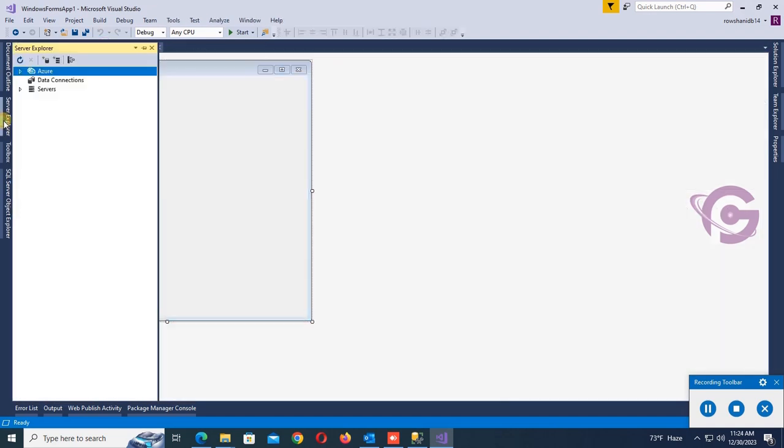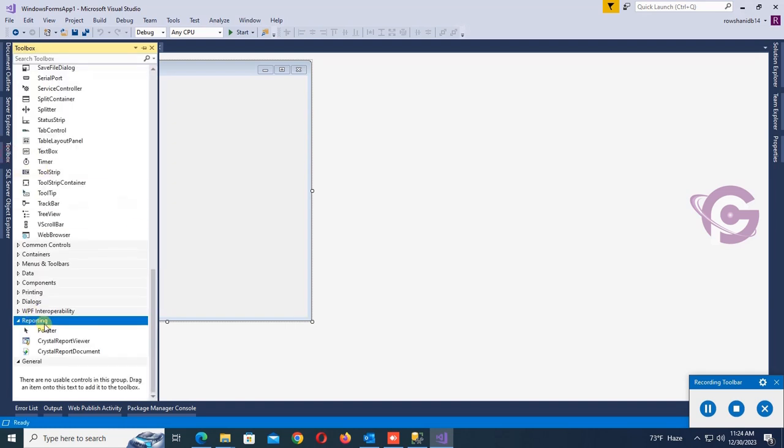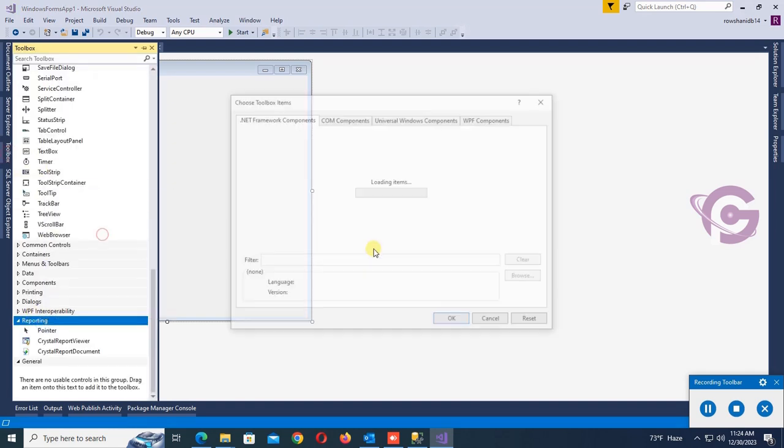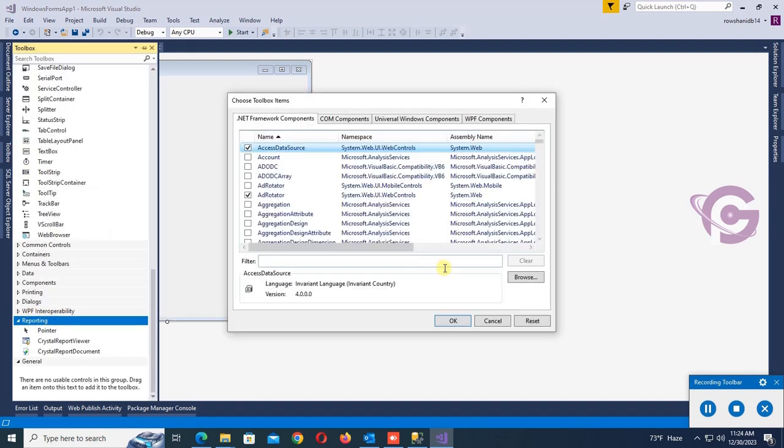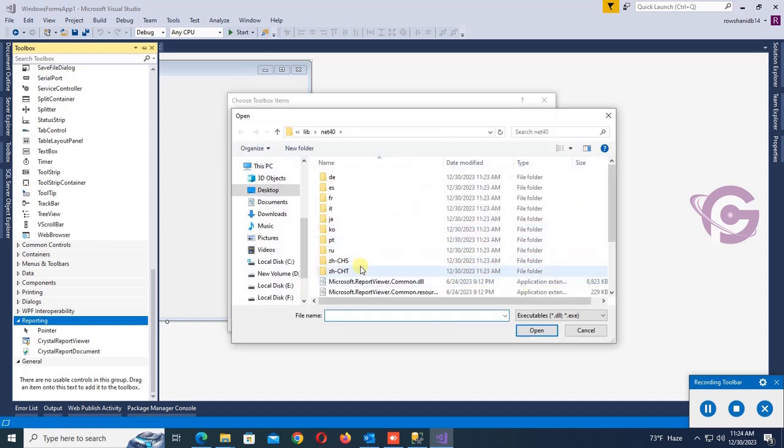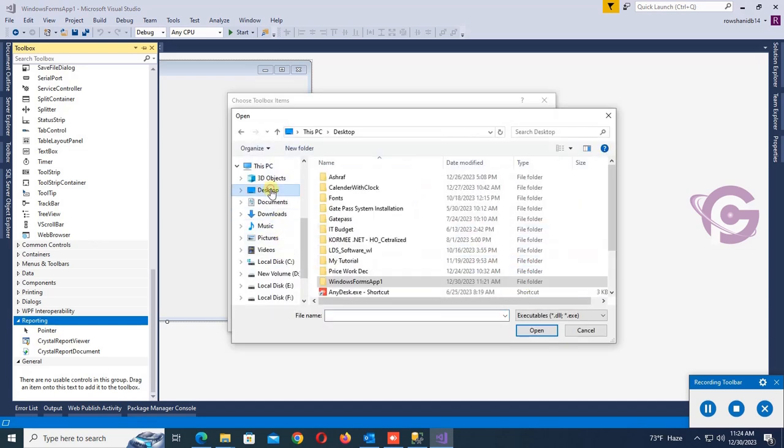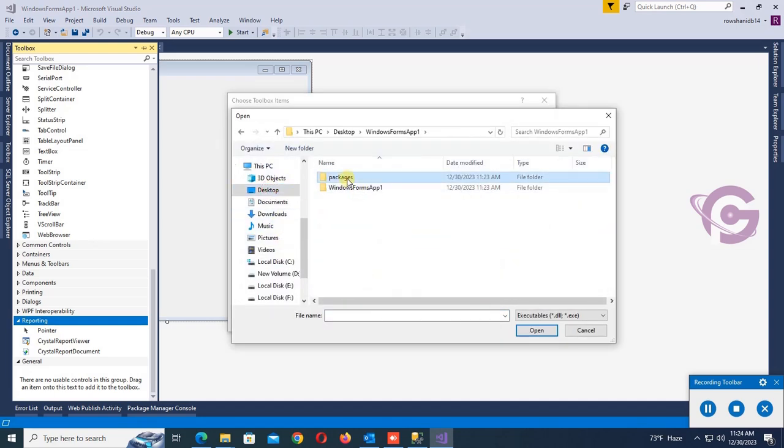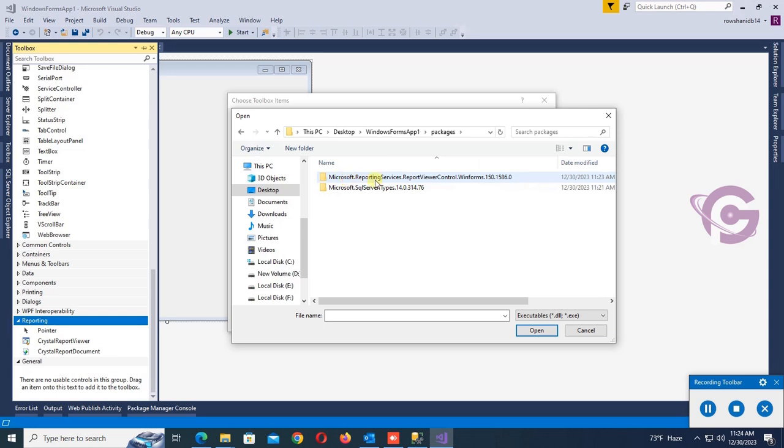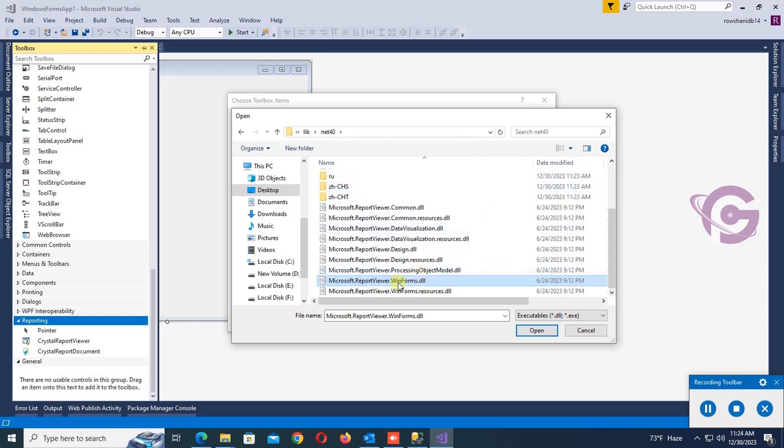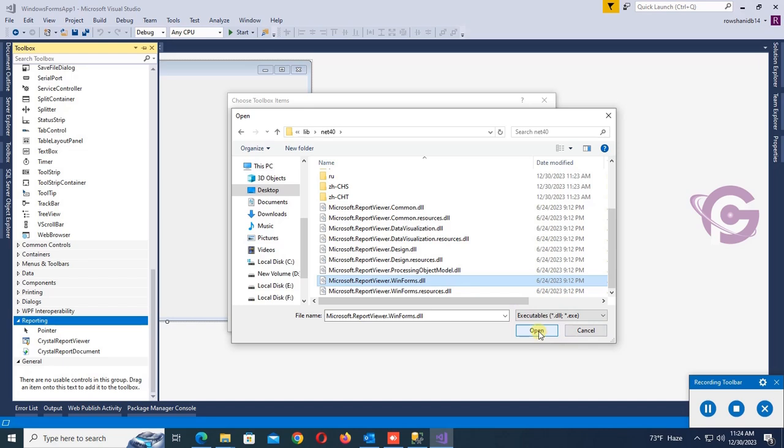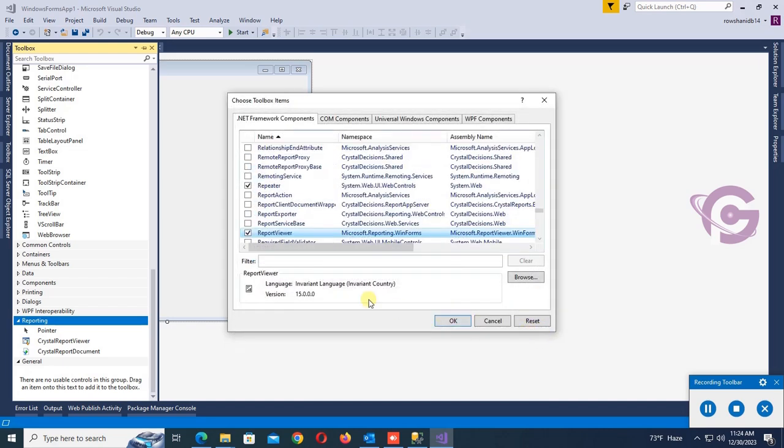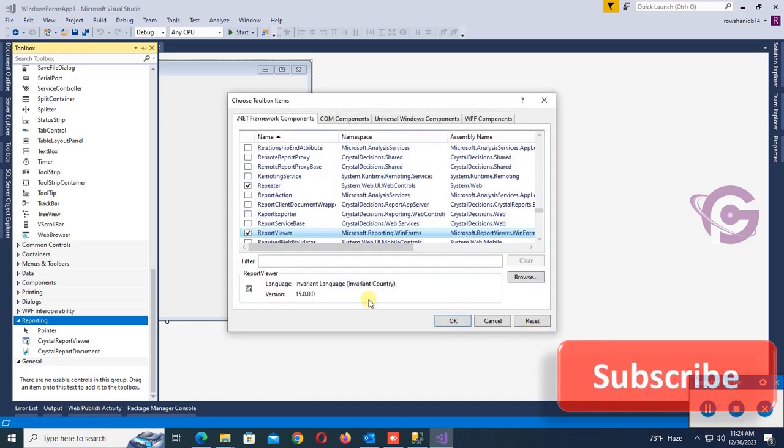Now go to the toolbox again and right click on the reporting and click on Choose Items. Browse and go to the application directory. This is the Windows Forms application. First on the package, open this folder and open library net 40, and here Microsoft Report Viewer is found. Select the dll and click open, and then click OK.